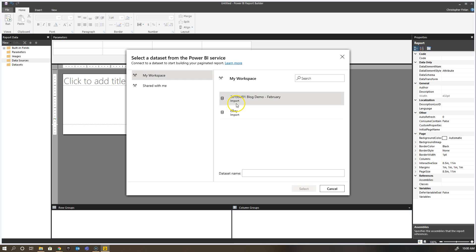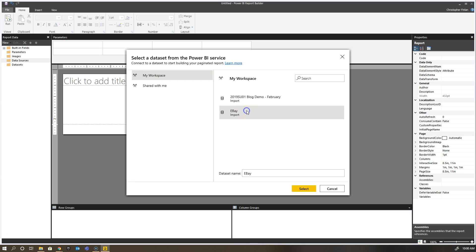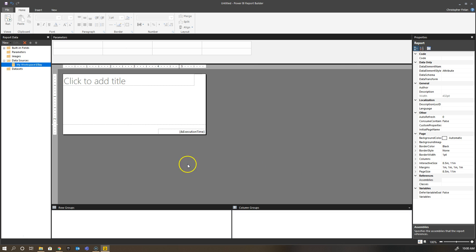One of the nice things about this is I can see exactly what the dataset underneath is—if it's an import, if I'm doing a direct query back to a data source like a SQL Server database, or if I'm connected live to an Analysis Services connection. If I want to use my eBay dataset, I will use that for my data source and just hit select. Now you'll see under my data sources a database icon and then it shows the name of the workspace that I'm connected to and the dataset in that workspace.